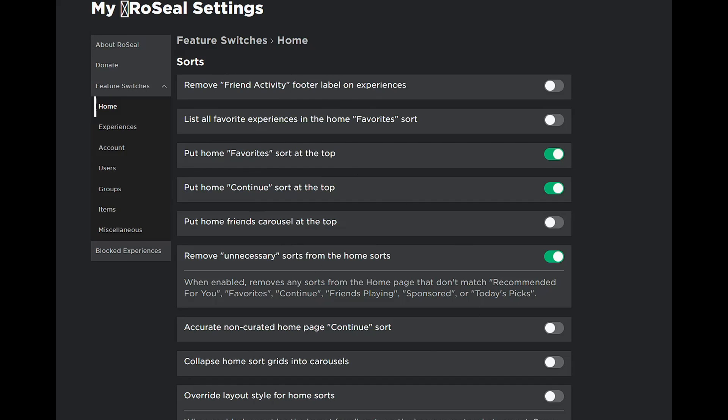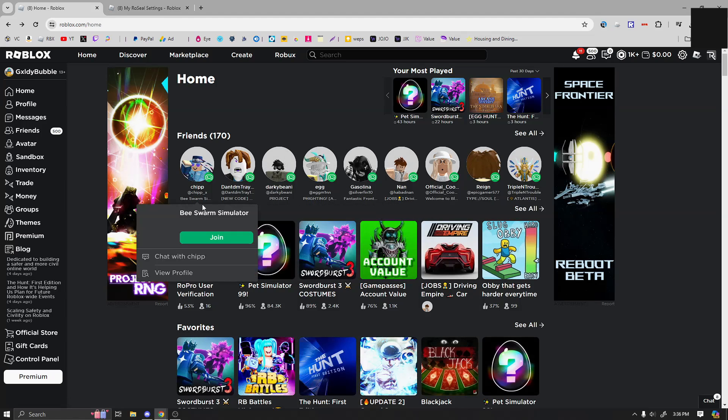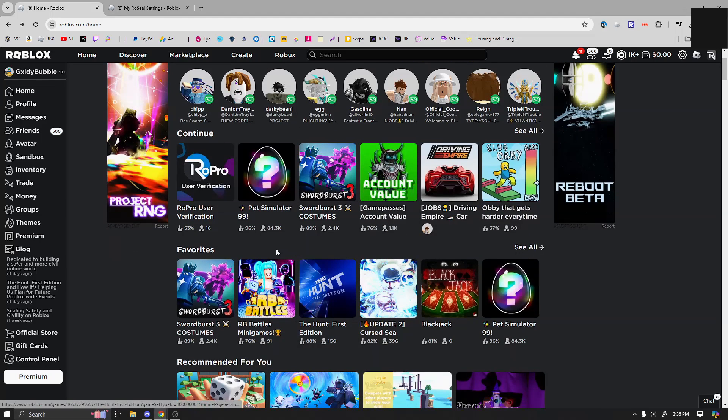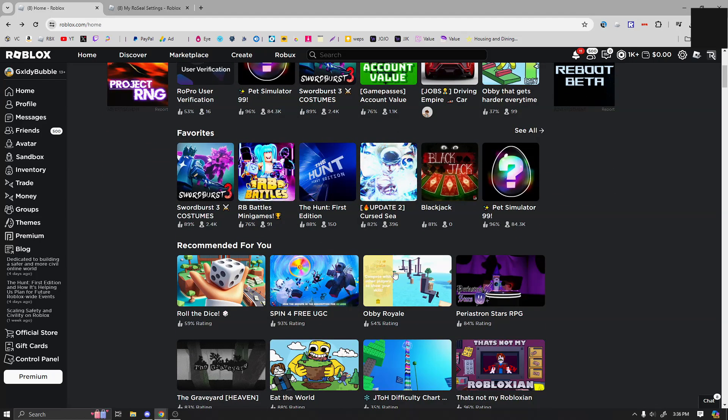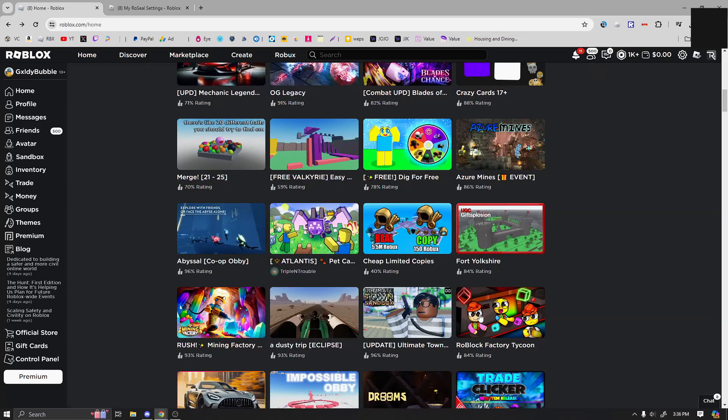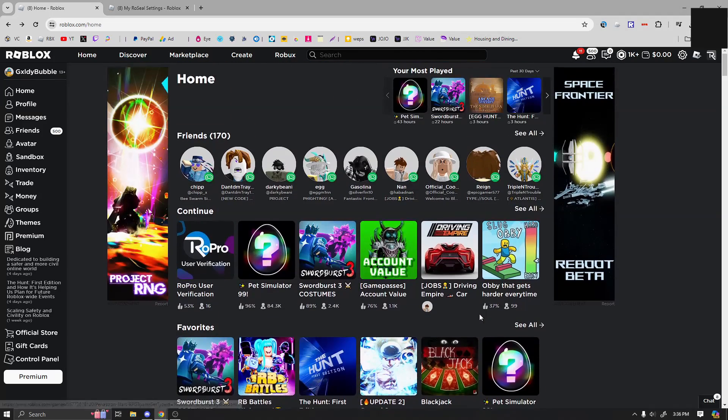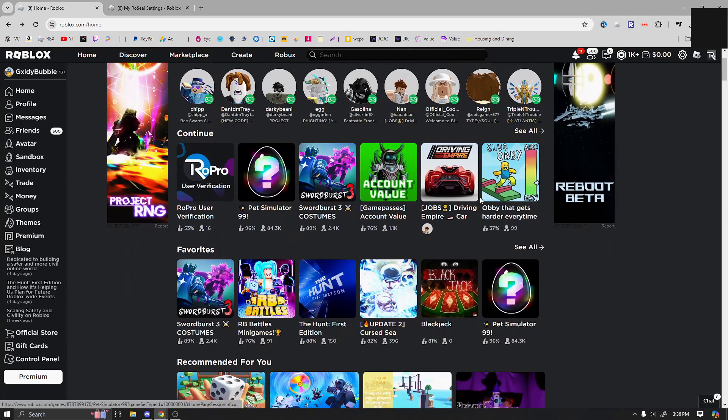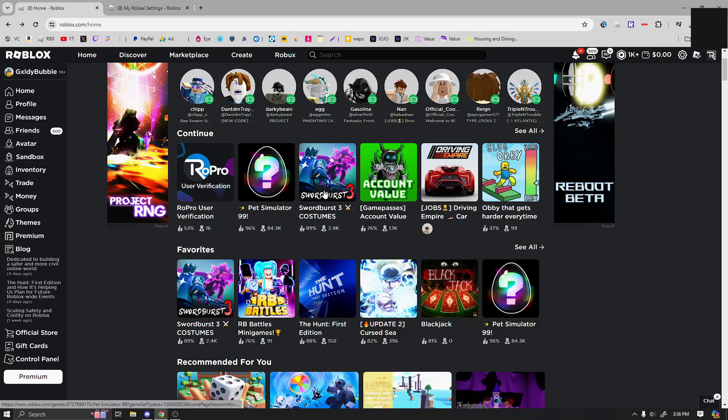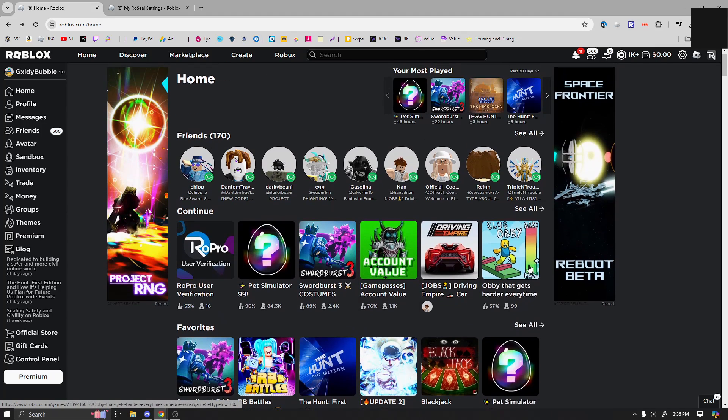So these continues should be at the top and then it should be the favorites. So if we go back to the home, as you can see, it continues on the top and then we have favorites and then we have recommended for you and all these other stuff. But these are basically the two main ones you probably want just because you want to play the game again, or you want to see your favorites.